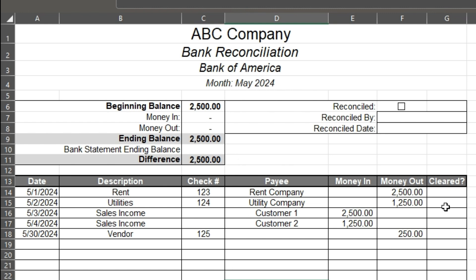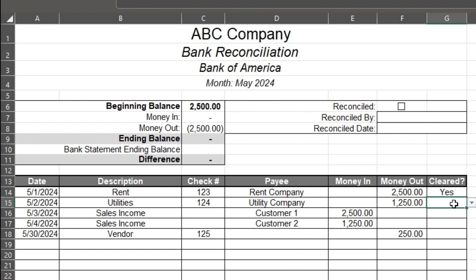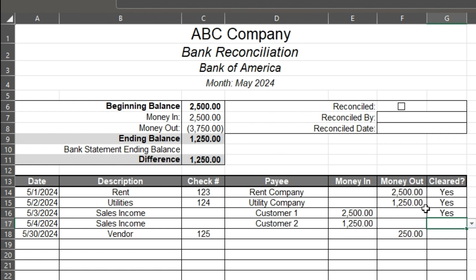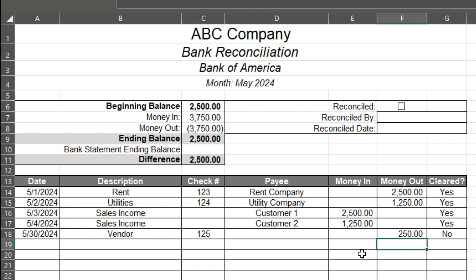So we're going to reconcile our bank account. This one's cleared — the rent company has cashed that. Same here — you received your money and it automatically went in there. As I click these buttons, this is automatically updating. See that — your money in changed. This last one I'm going to say no, because this was on 5-30 and you mailed it on May 30th, and your vendor didn't receive it by end of month. So they haven't cashed it yet — that one will get cashed next month.